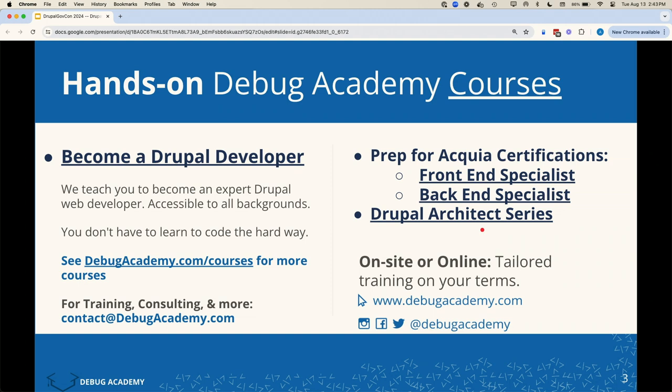If you're going to be a Drupal developer, we also have AQB certification prep courses for those who may already be developers or are looking to become AQB certified. We have a few of those courses as well, and various others. If you go to D-Bike Academy dot com, you'll see the full list, which includes our architect series for people who may have built multiple Drupal websites but want to see how to do it better.